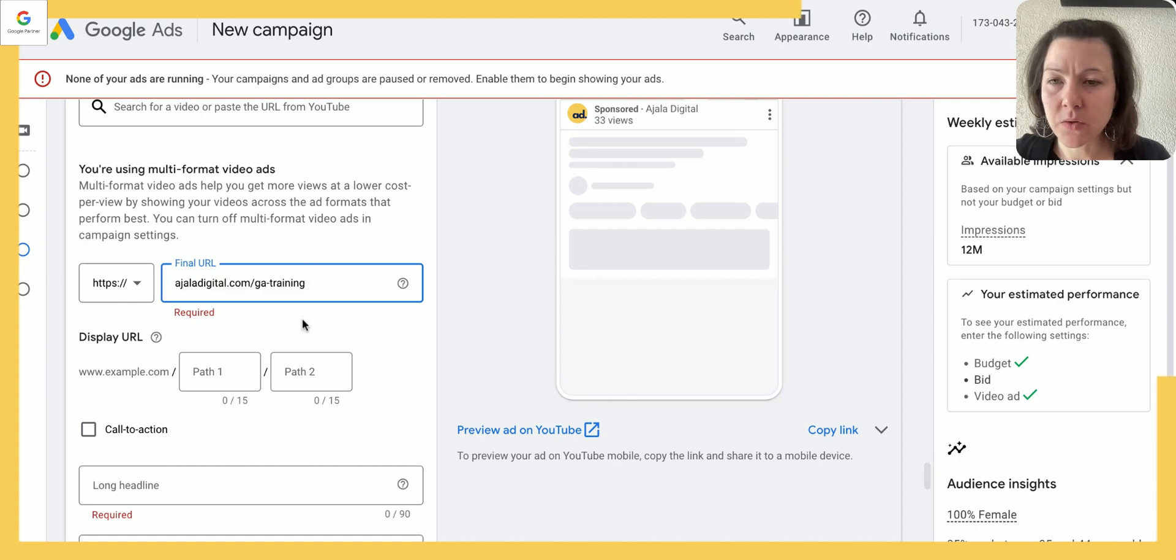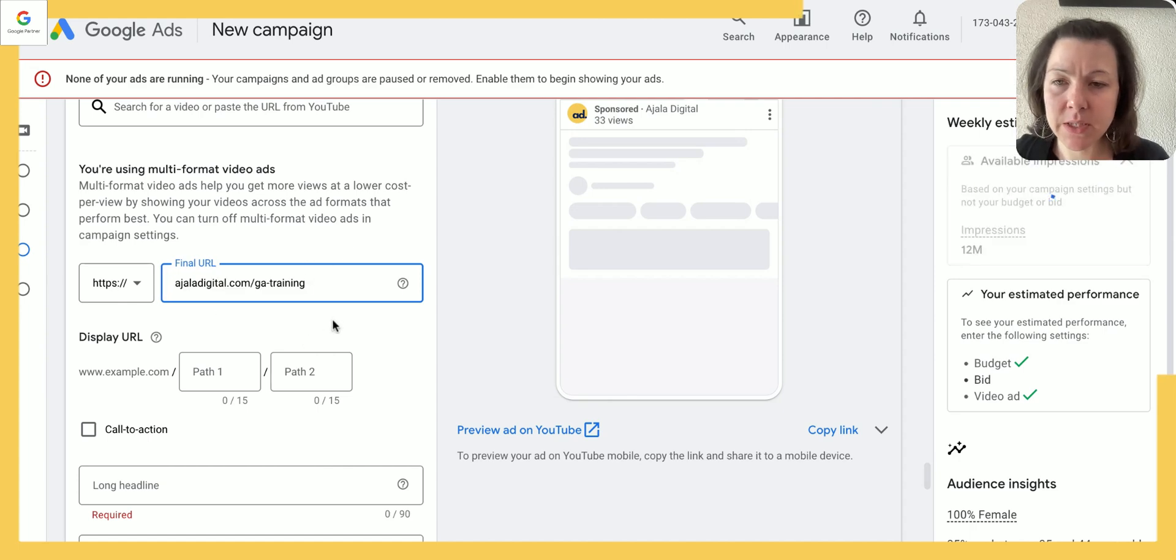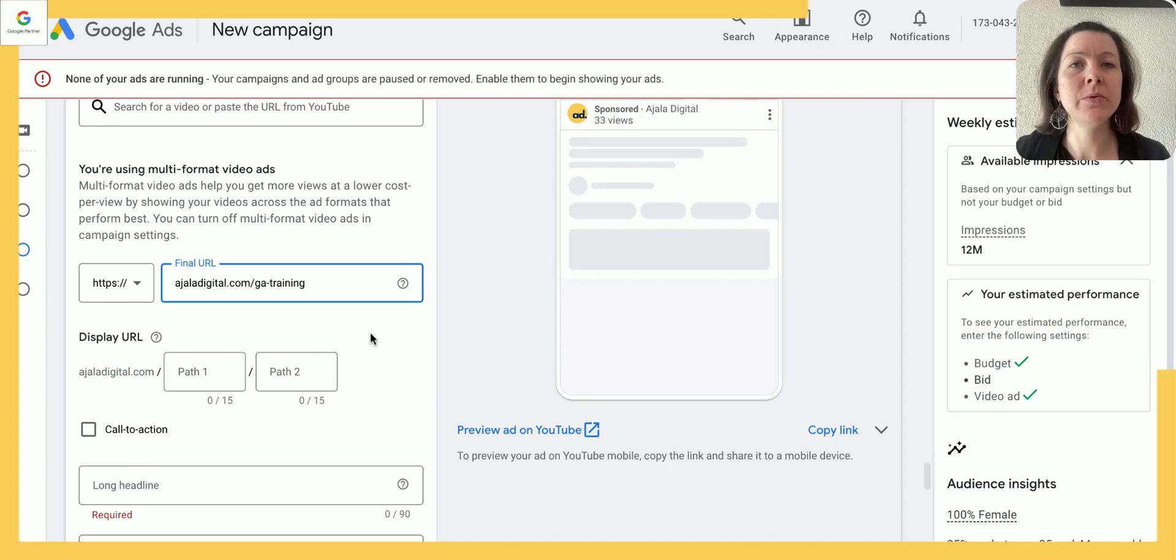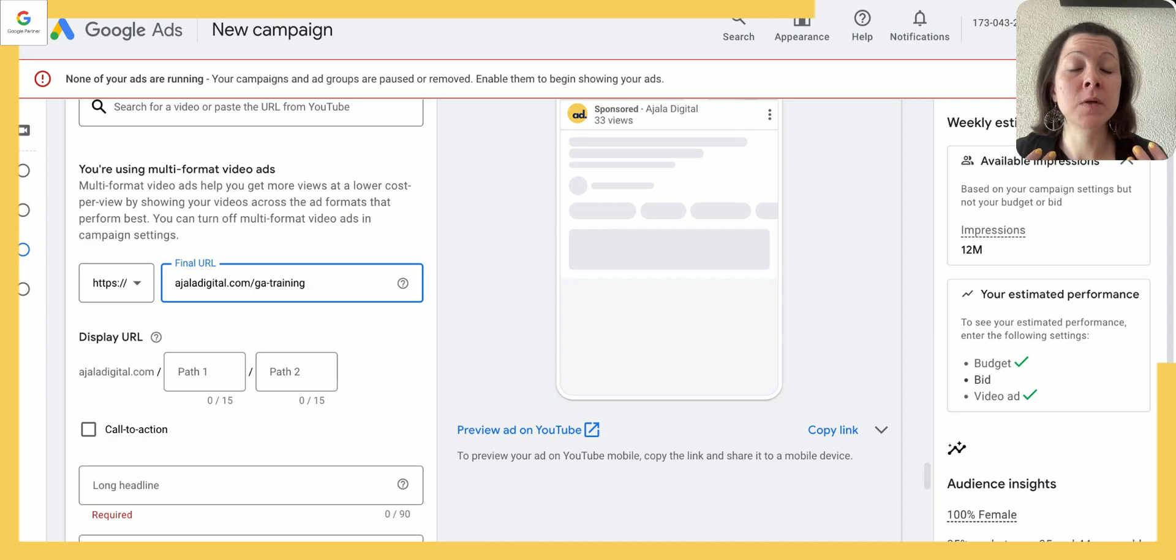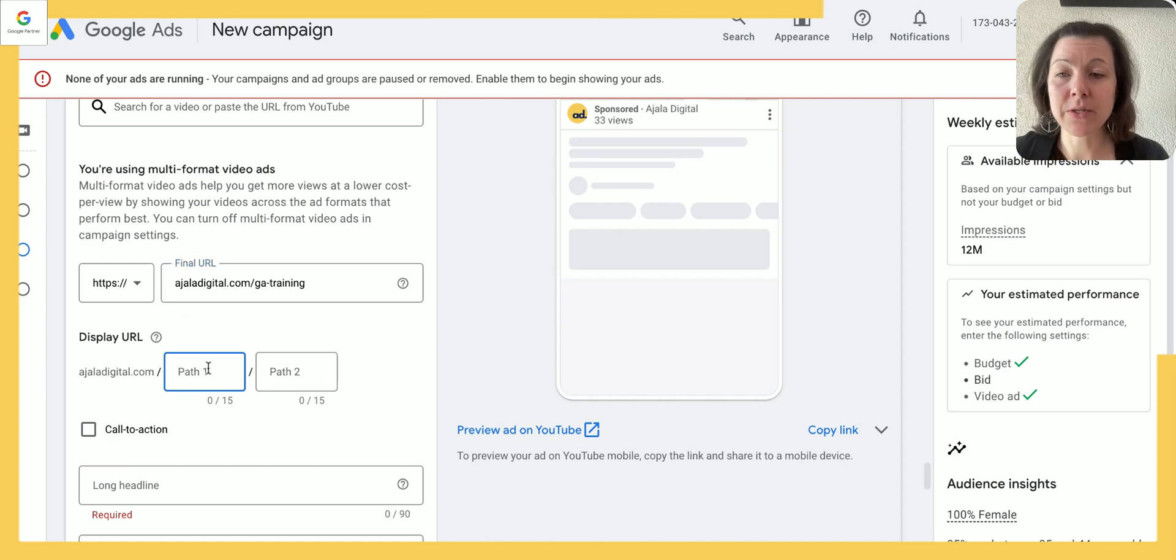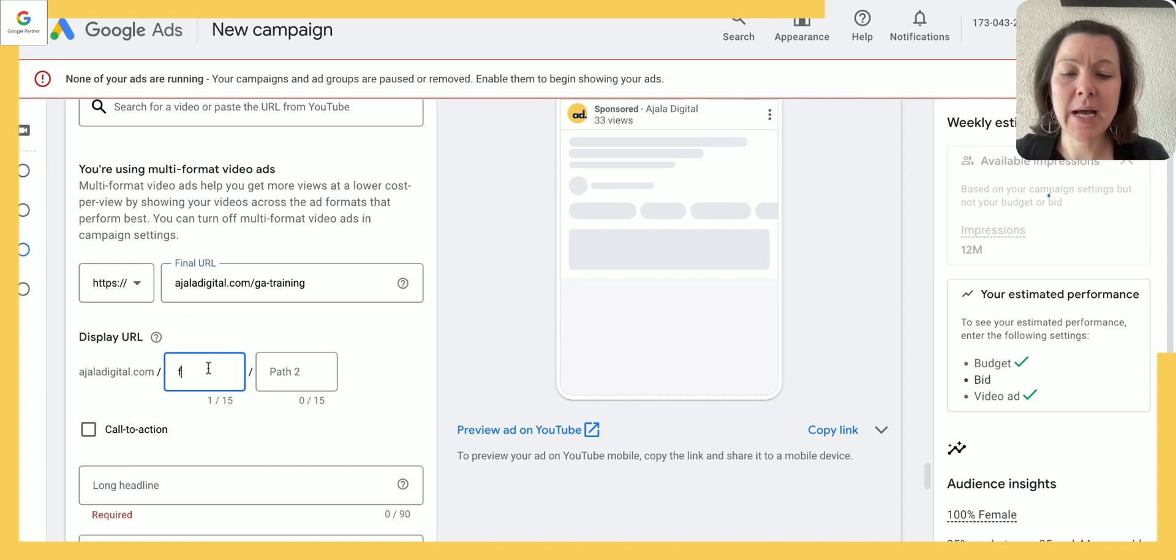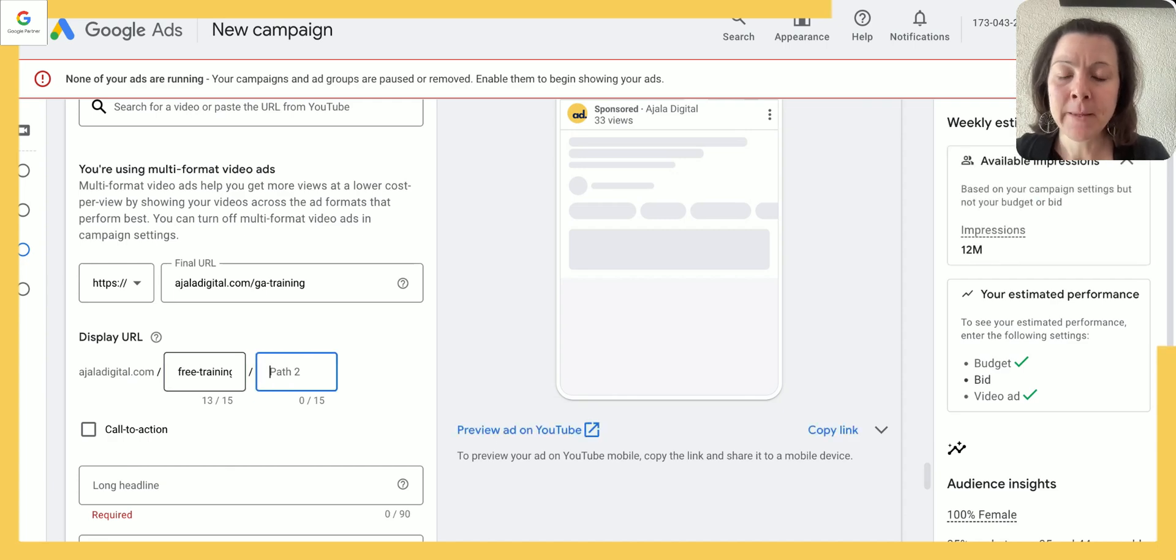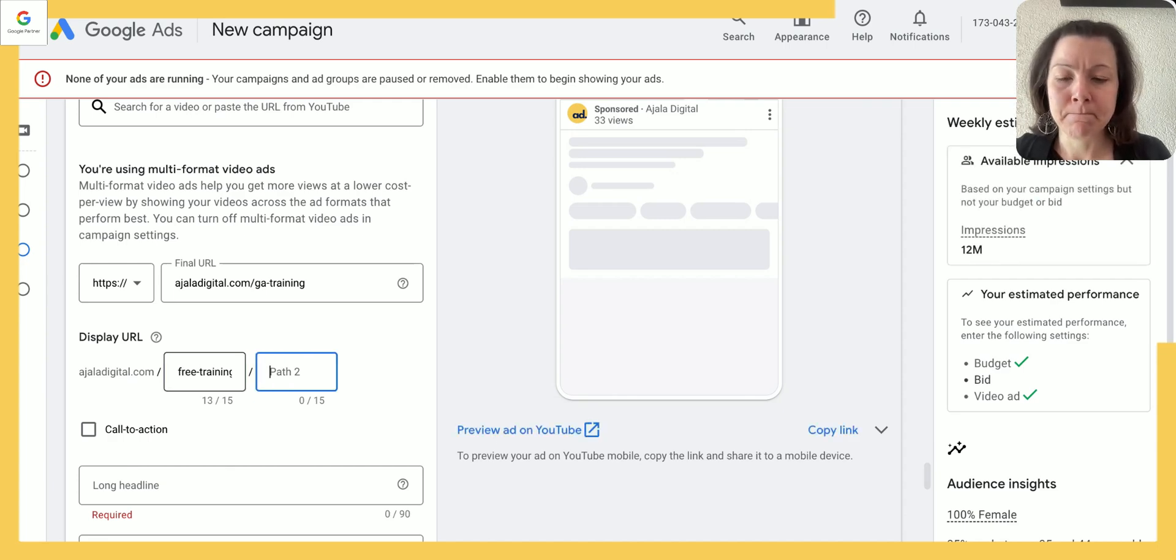Let's go for this one. So this would be one of our free trainings that I would want people to go to after they have watched this ad. And then you can also adjust the display path, so you can see free training in this case.